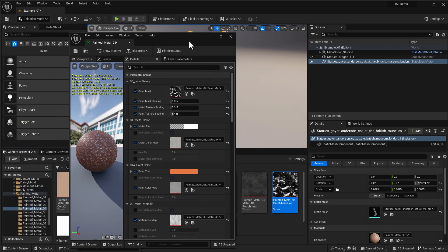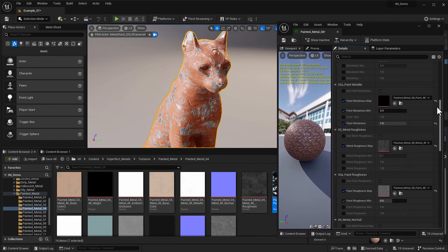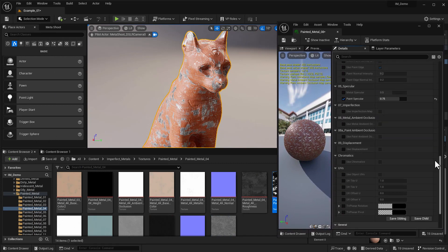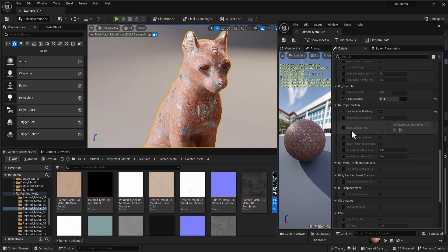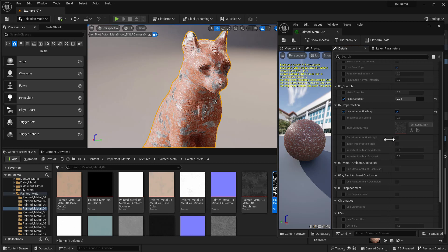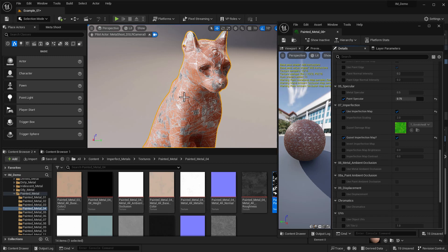On the note of scratches, we also have imperfections in the painted metal material, but it works a little differently. We turn on imperfection and we don't have all those other properties from before — just choosing the different map and playing with contrast and brightness. What happens here is the imperfections are cutting away the paint instead of adding dents and colors. Switching to the Quixel Imperfection Map, you can really see how scratches are being used to peel away the paint, not to create different colors or metalness or roughness levels.